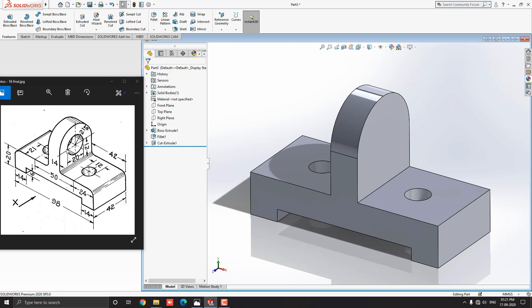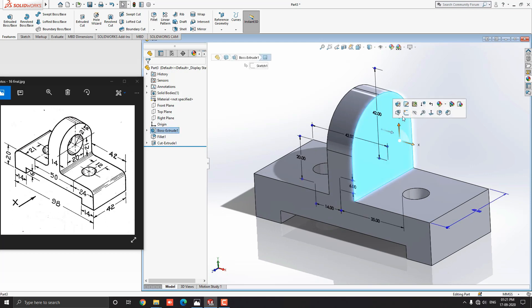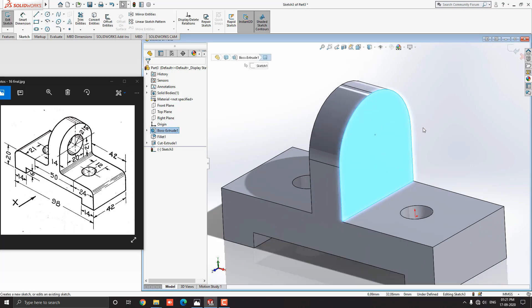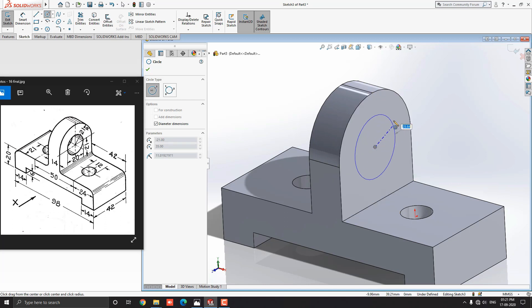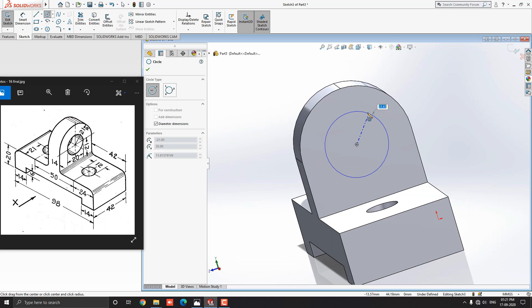Now we have to make this hole. Select this face and click on the sketch. For the center point of the circle, we get the center reference of this fillet. Take a circle tool from the sketch tab. If you couldn't find the center snap point, just move the cursor of this fillet edge. Then automatically we got the center snap point of this filled arc. Select this center snap point and put the 20 mm diameter of the circle.